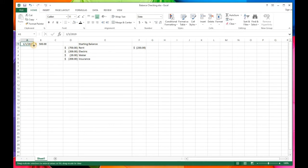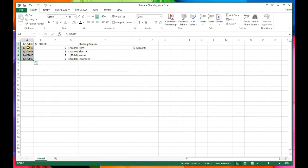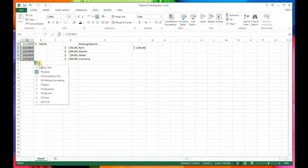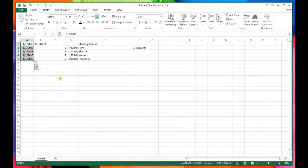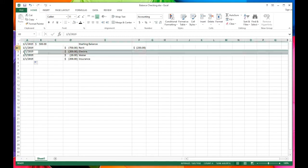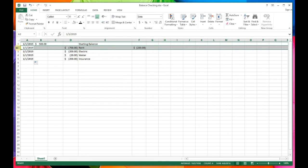Let's say everything happens on the first. Grab the bottom right-hand corner of the date cell — you'll notice a thick plus sign, a plus sign with four arrows, and a skinny plus sign. Grab the skinny plus sign, left-click and pull down to autofill the dates. It fills the series as January 1st, 2nd, 3rd, 4th, 5th. If you want them all to be the 1st, click the little drop-down and select 'Copy Cells.'